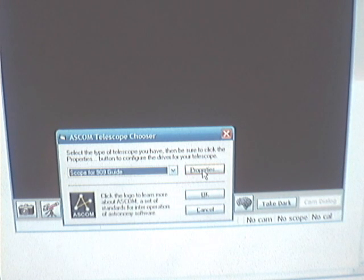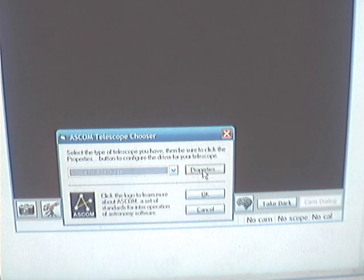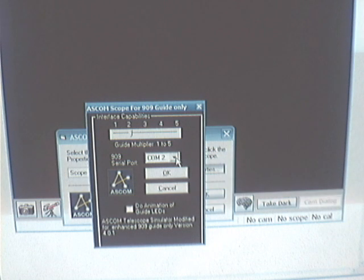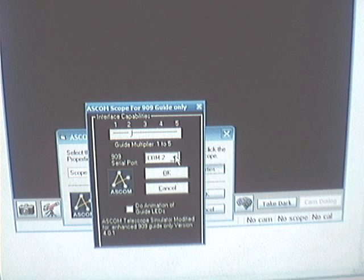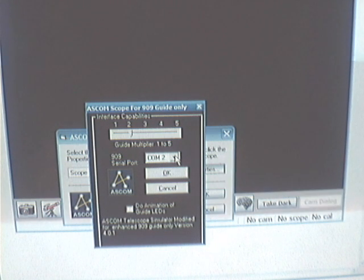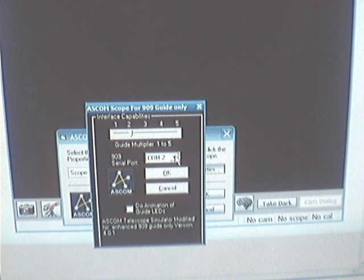We can take a look at the properties page and configure the COM port we want to use to talk to the USB interface on the 909. In my case I have COM 2 specified. The FTDI driver that comes with the USB cable with the Enhance 909 will let you choose COM port selections, and that's the one you want to pick here.